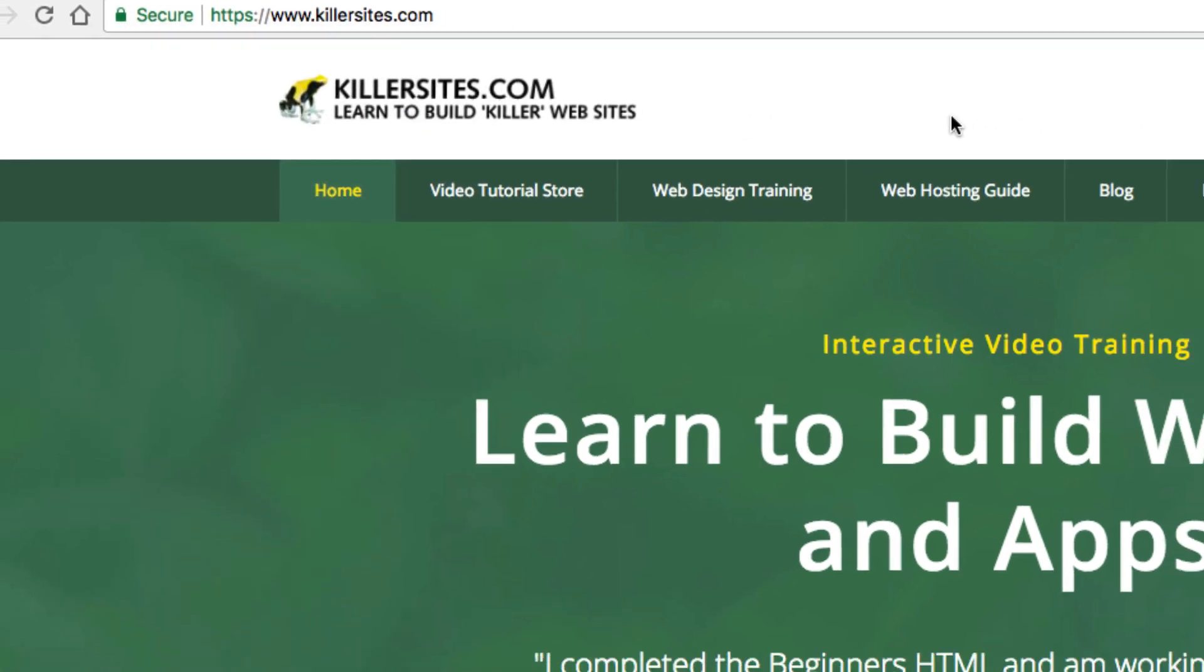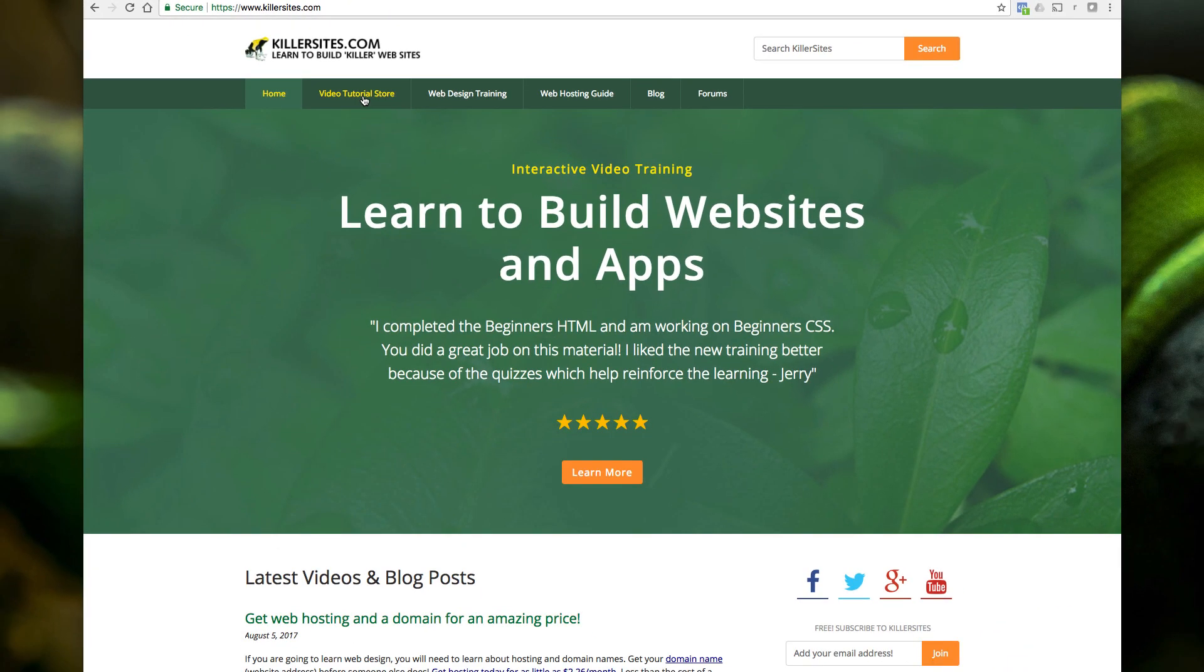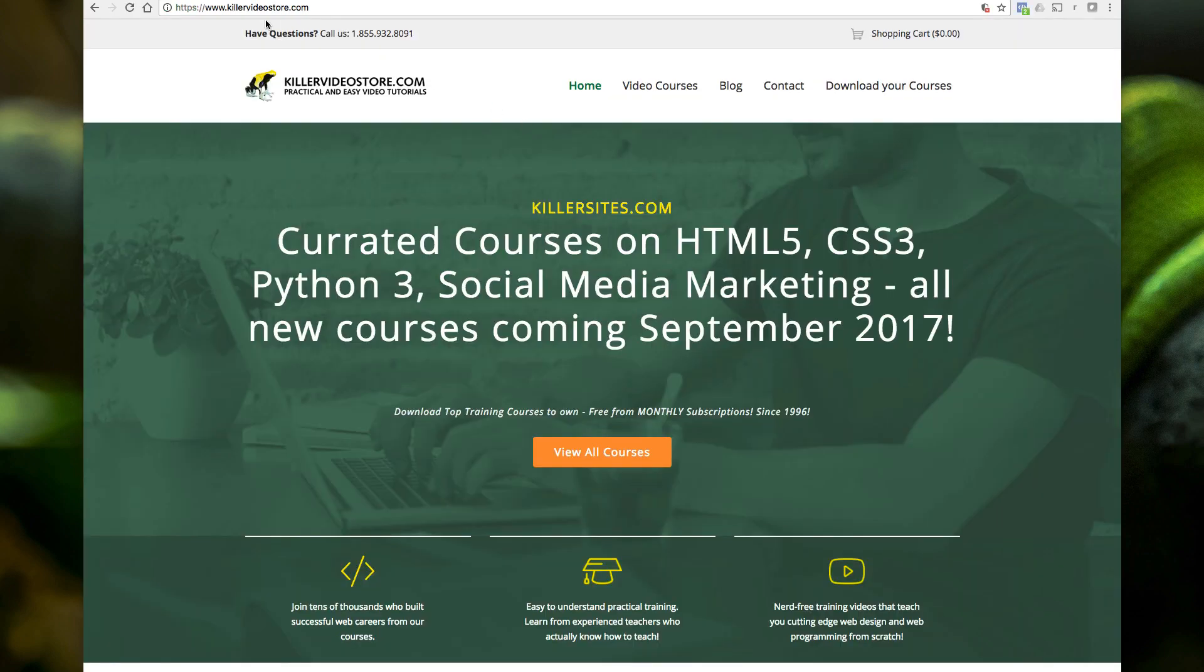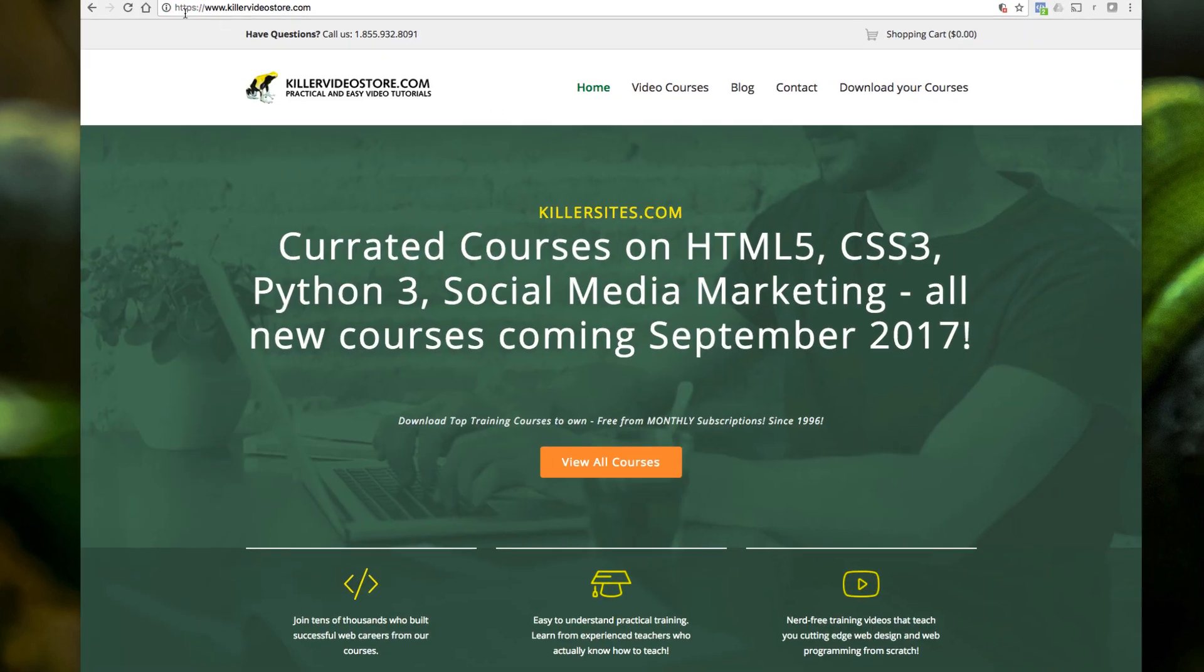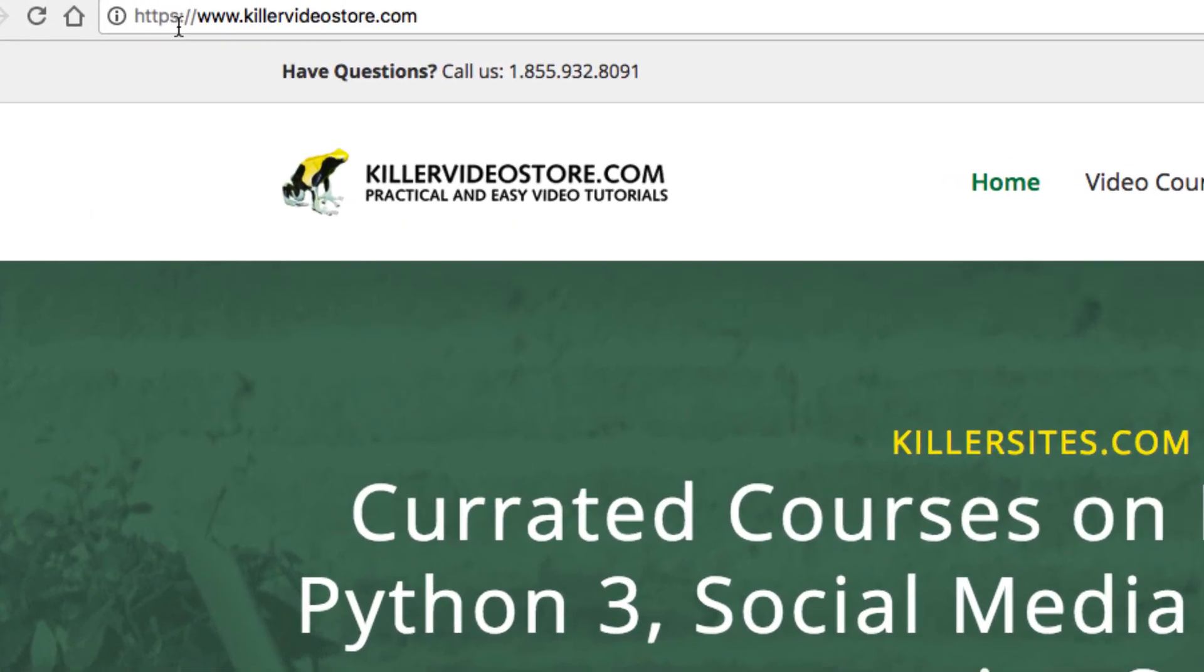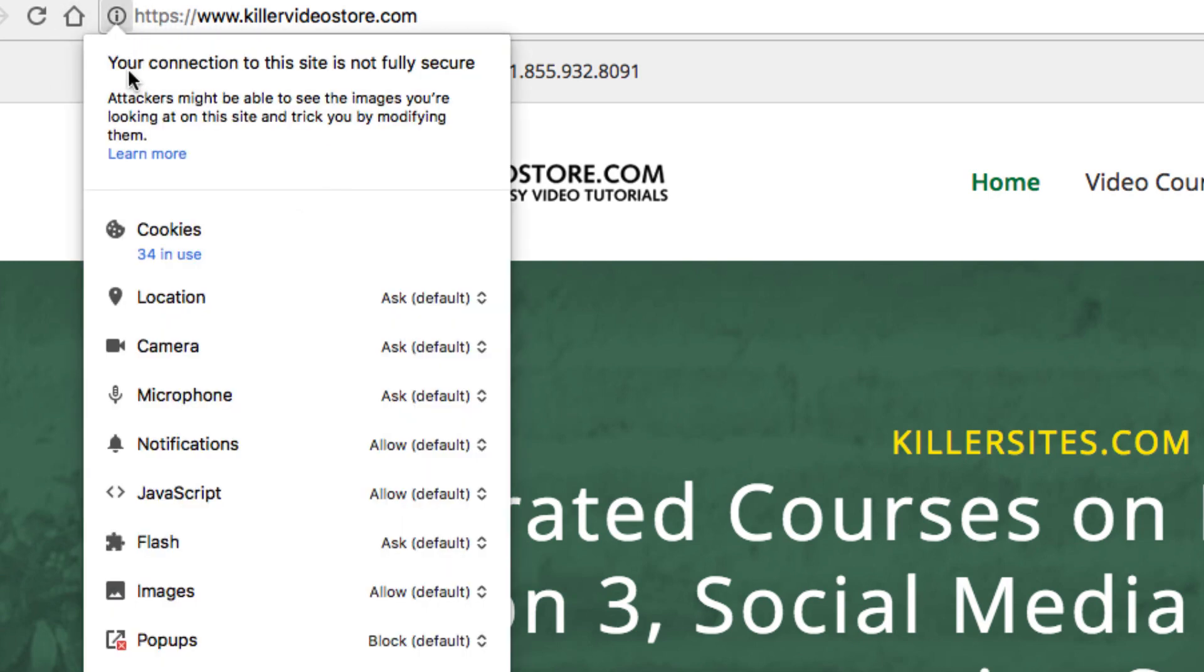Now, if I go to another site, Killervideostore.com, now you see it's HTTPS as well, S for secure, but it's not green, right? If you click on that, it says your connection to the site is not fully secure. So what does that mean?